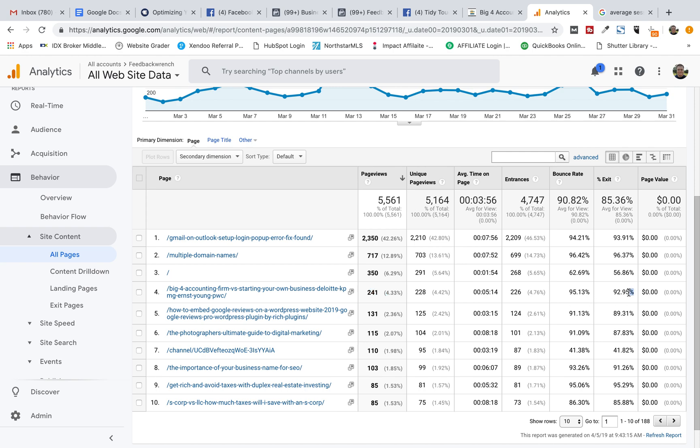Or the exit percent is 92%. So most people didn't click through my website. They read the article and watched the video or whatever it was and then left, which is fine with me on this piece of content. For my home page, it's quite a bit different. It's 56%.